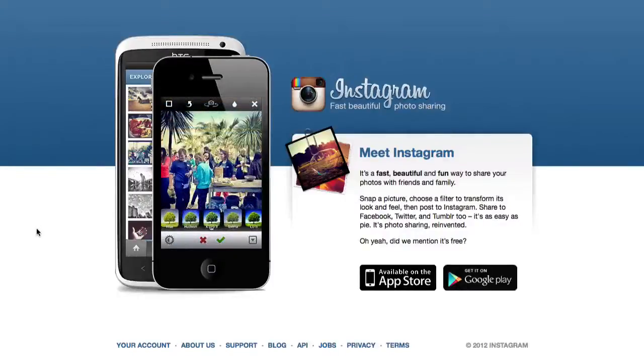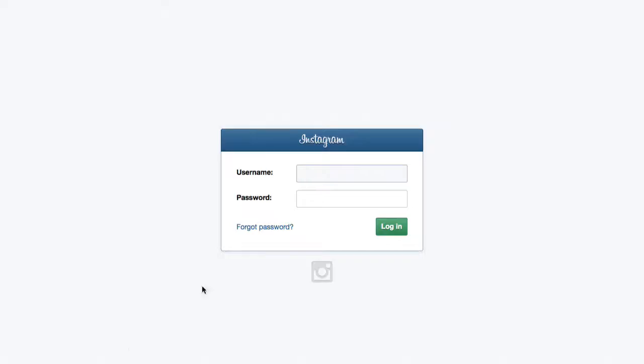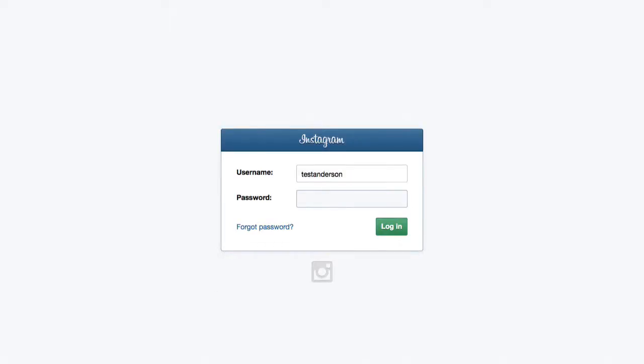To use Instagram online, go to Instagram.com. Click on your account. Enter your username and password to log in.